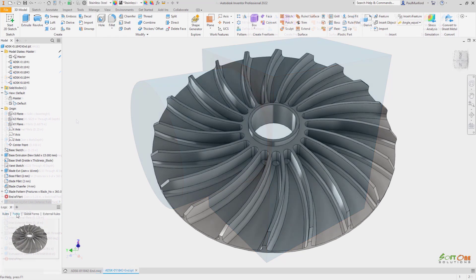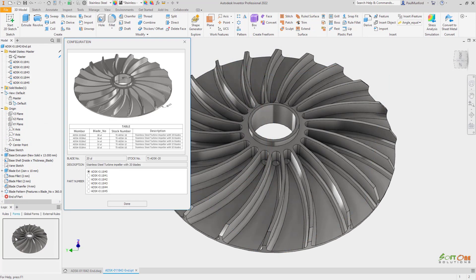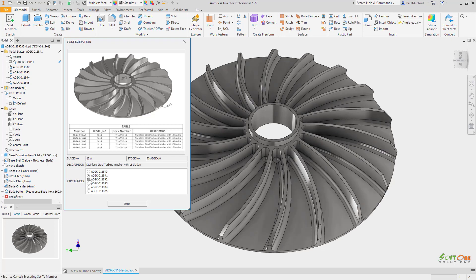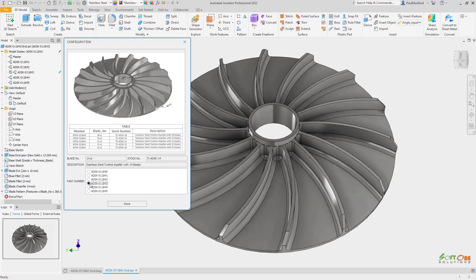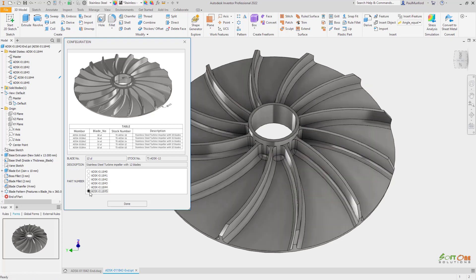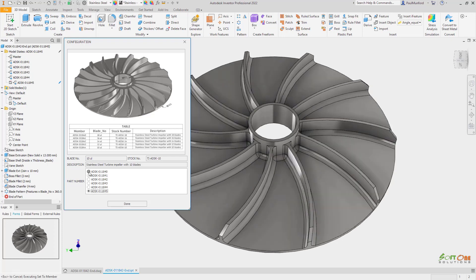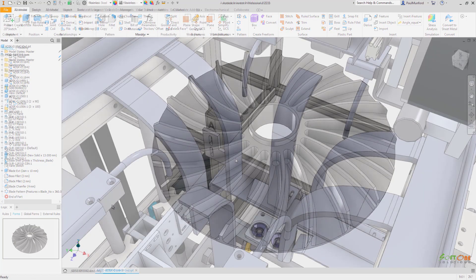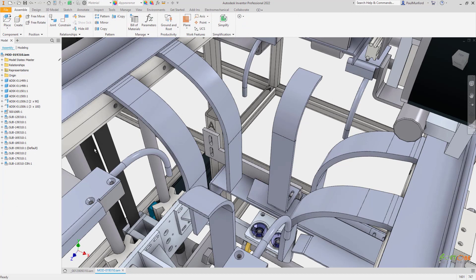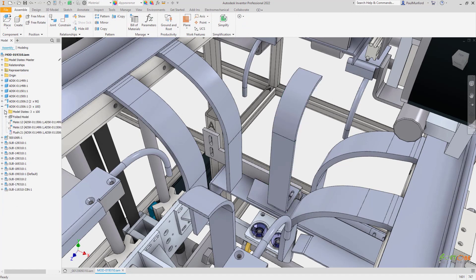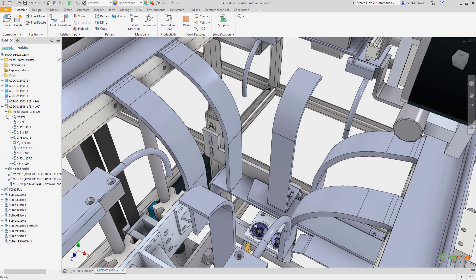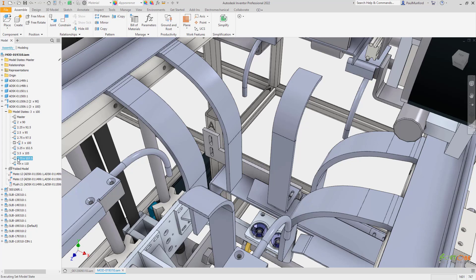Model states are fully supported by the Inventor API and iLogic to help you automate your design workflow. Autodesk Inventor 2022 provides new functionality to help you streamline your modeling and automation tasks within model states for part files.